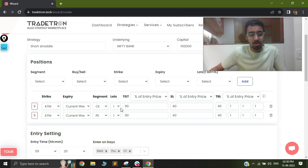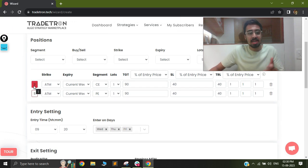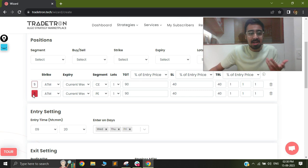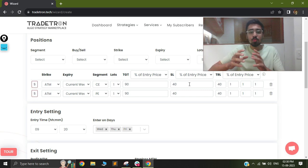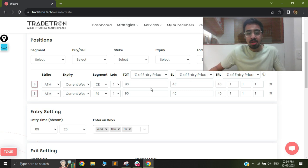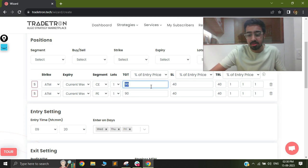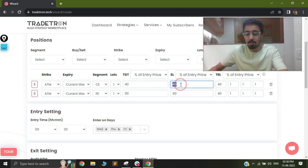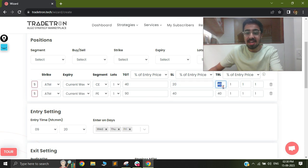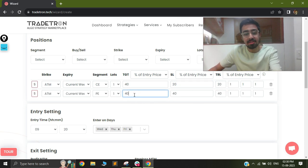You can see that it has one short of ATM call and ATM put. With this strategy, you can have your own custom targets and stop losses. So let's say if my target is 40% and my stop loss is 20%, I can have a trailing stop loss of 20% and the same for my other leg as well.